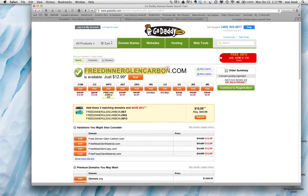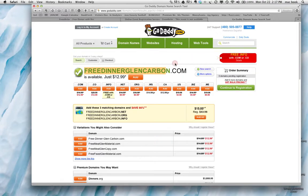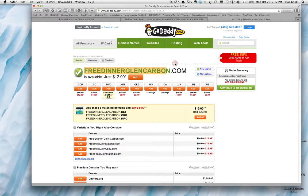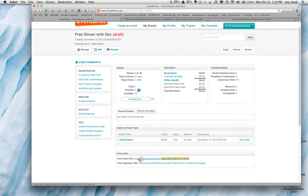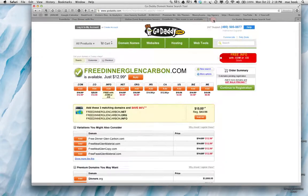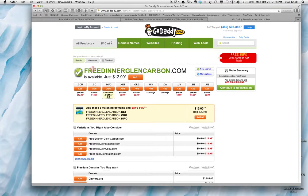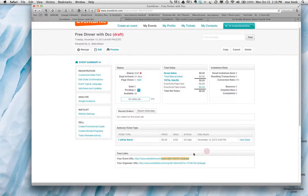Then once you get it set up, then in the back end of this under your account, it's called domain forwarding or website forwarding. So what you'll do is you'll go into that control panel, that back end, and you will copy this event here, that URL, and paste it into GoDaddy for the website forwarding. You want to forward it to that Eventbrite page.